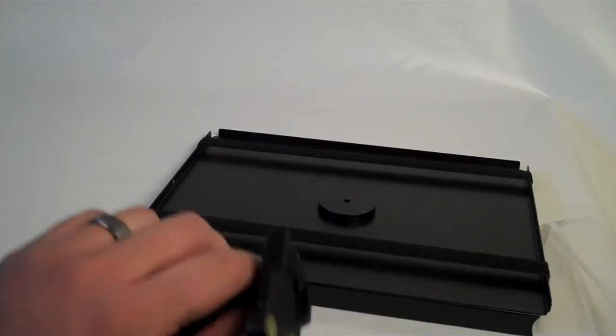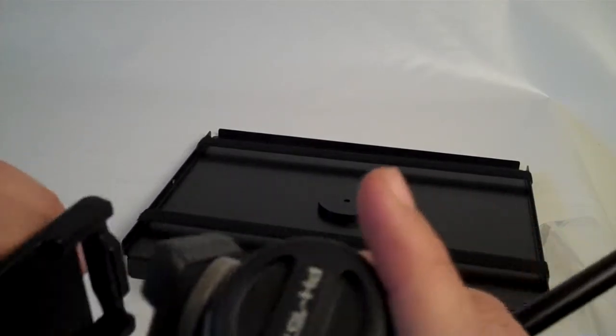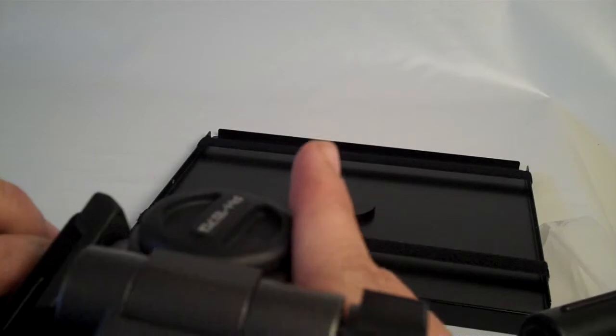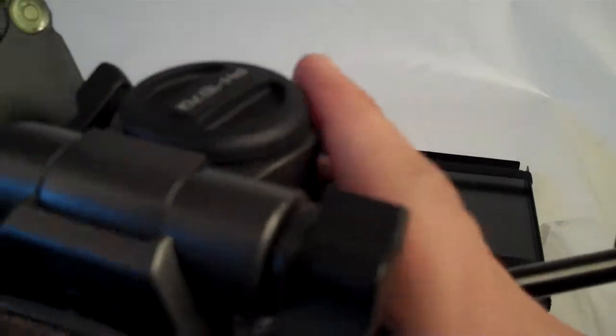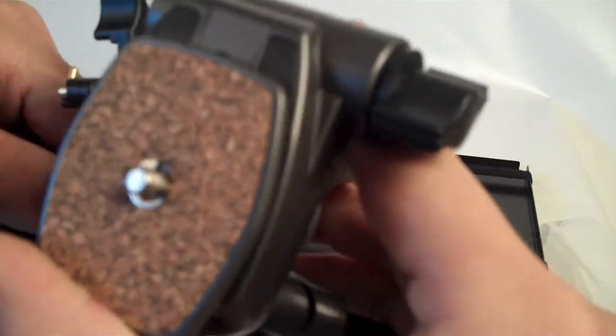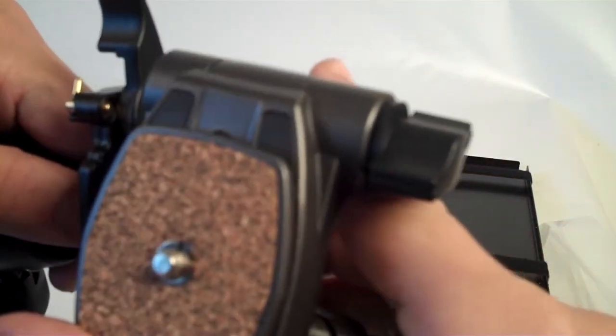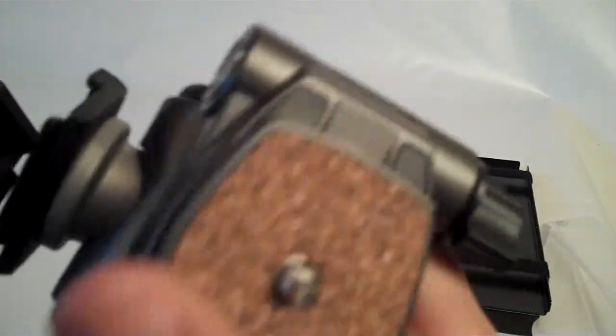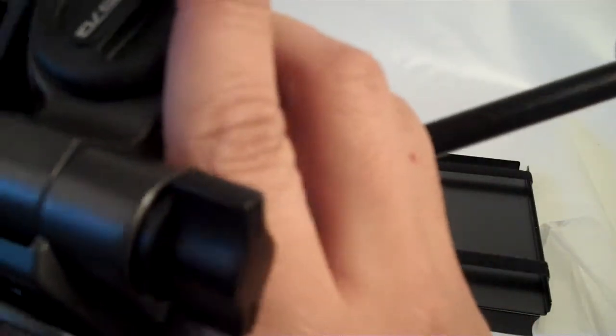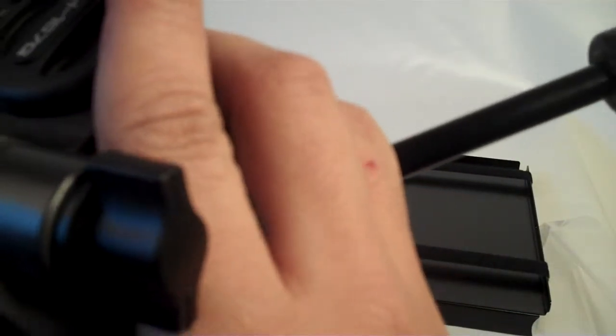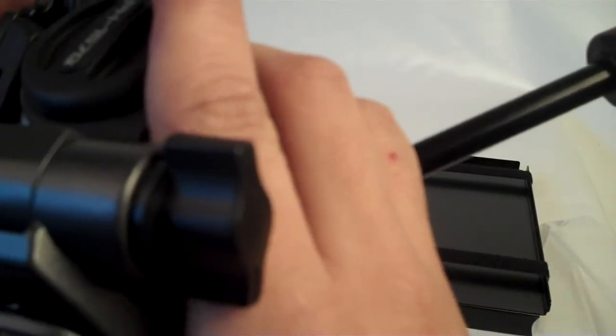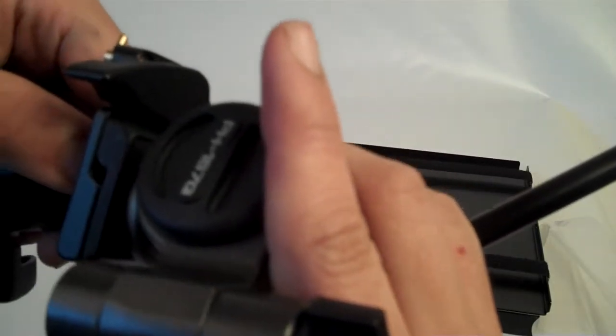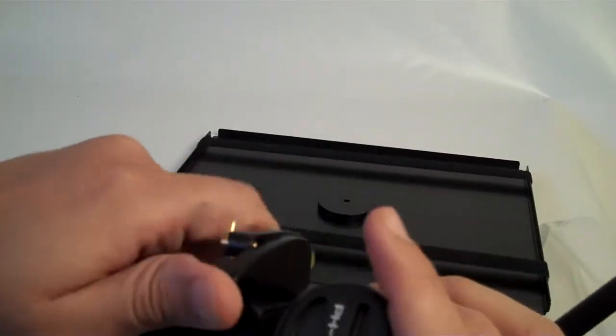Now, to reattach it to the RoboArm mount, you have to line everything up according to the way that it's supposed to be lined up here. And then it just snaps back into place.